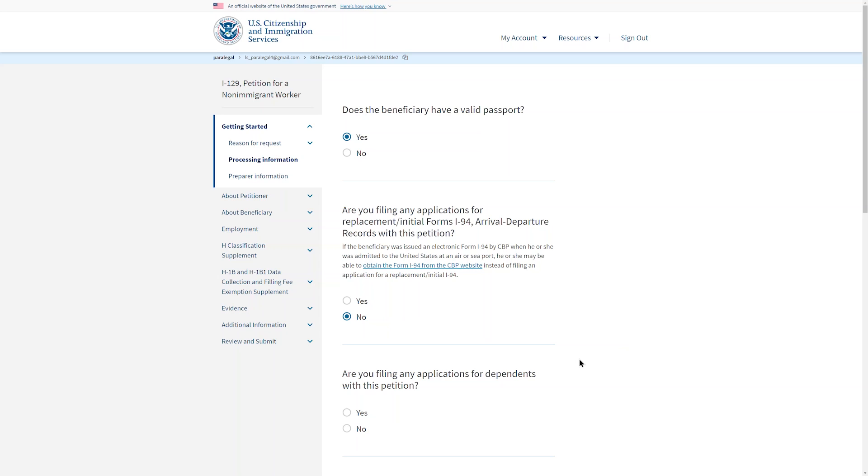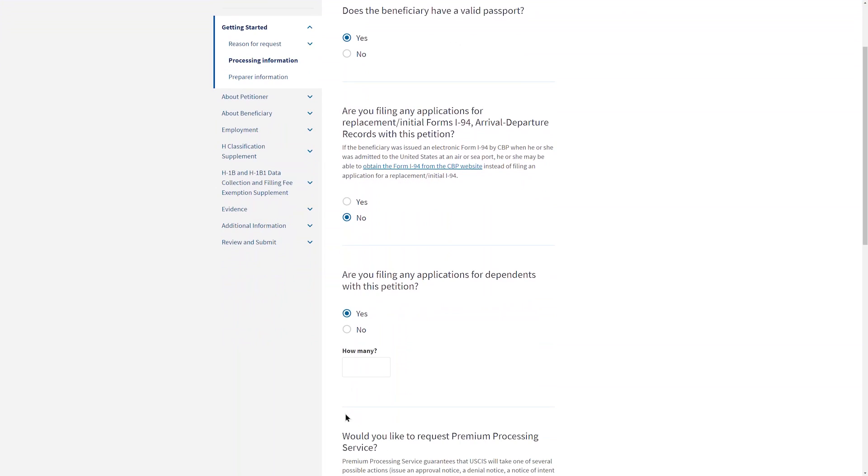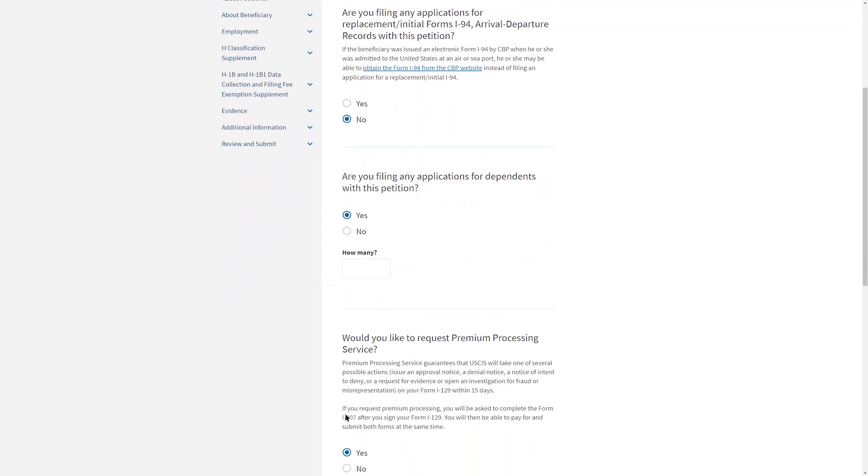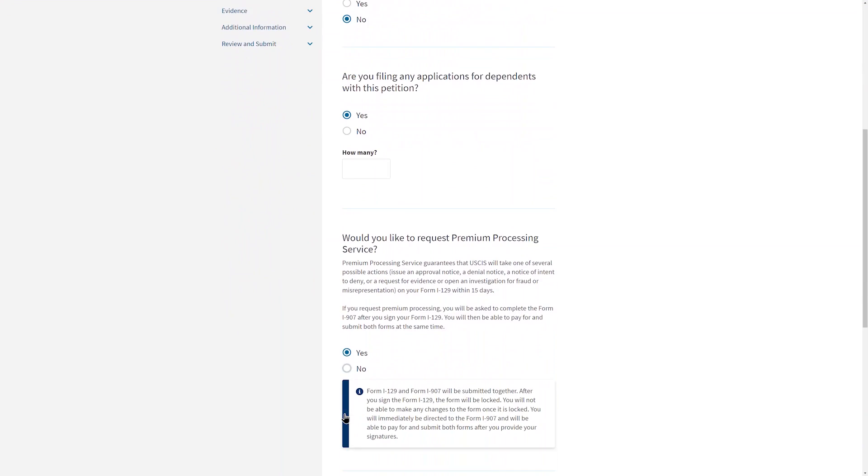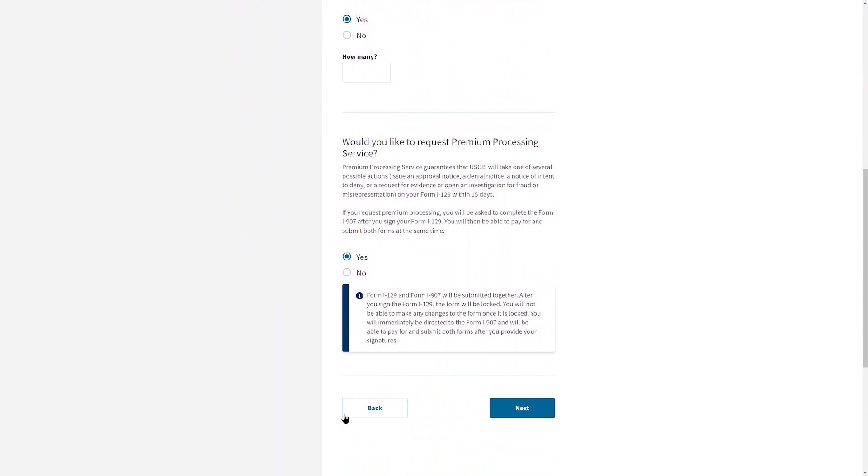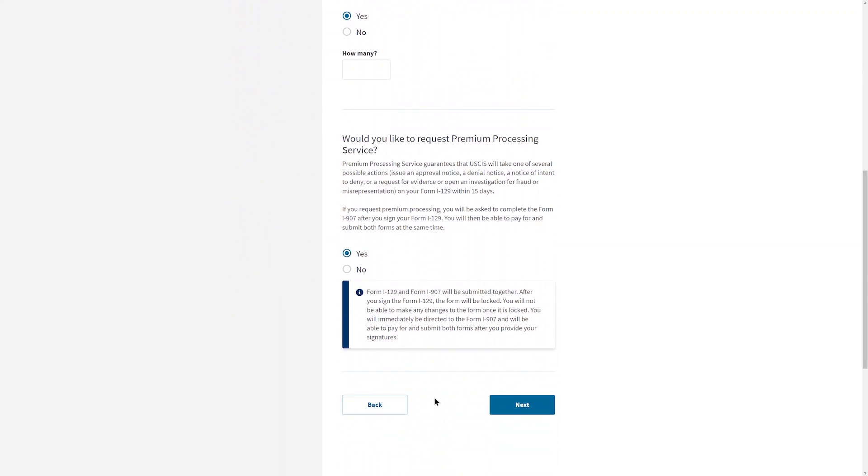You cannot file online for dependents. If you are filing any applications for dependents, you can say yes to this question, then file for the dependents with paper forms. If you would like to request Premium Processing Service, select yes and the I-129 and I-907 will be submitted together.